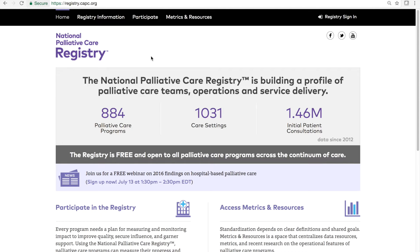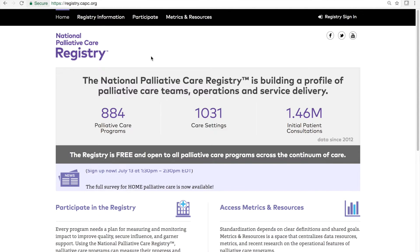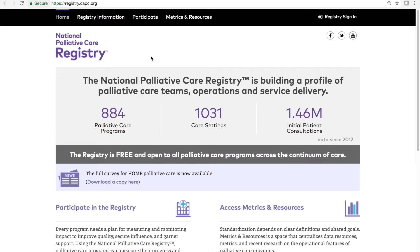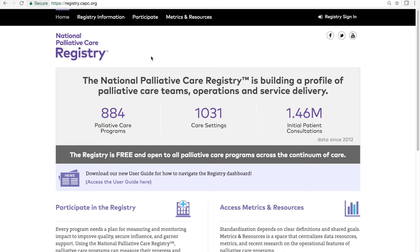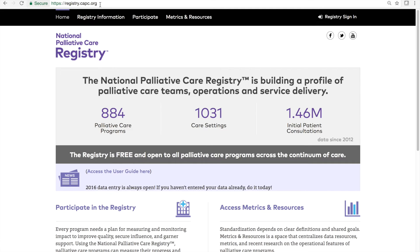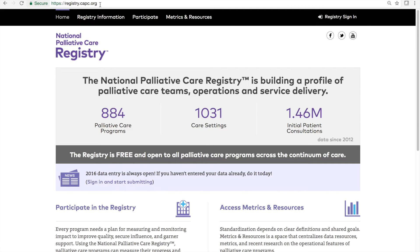Welcome to the National Palliative Care Registry, a free resource for all palliative care programs across the continuum of care, including hospital, home, long-term care, and office practices. You can access the registry at registry.capsi.org.